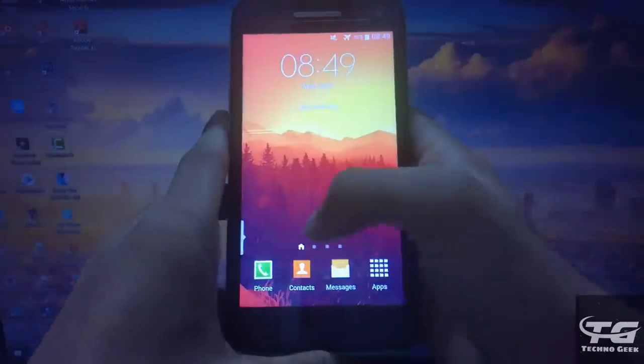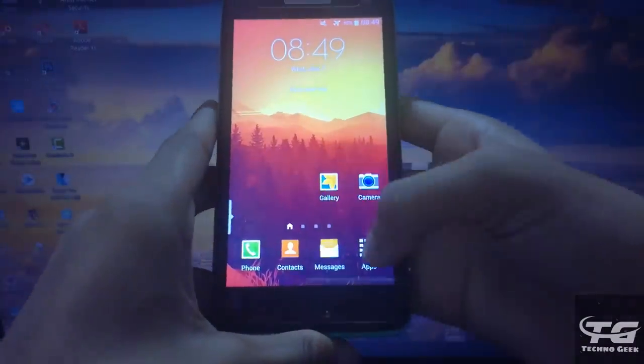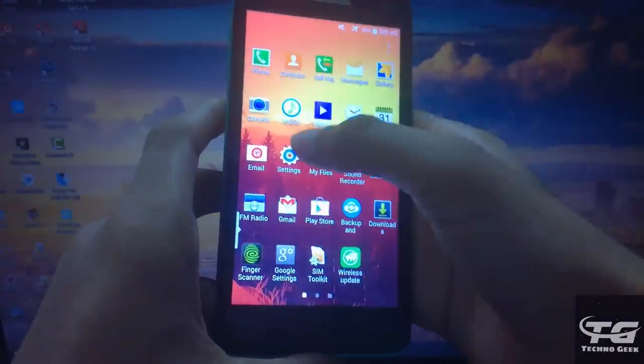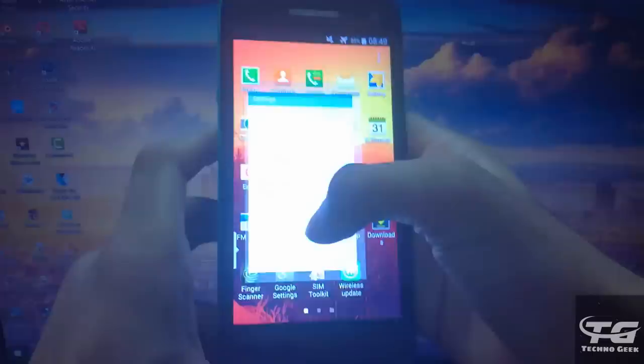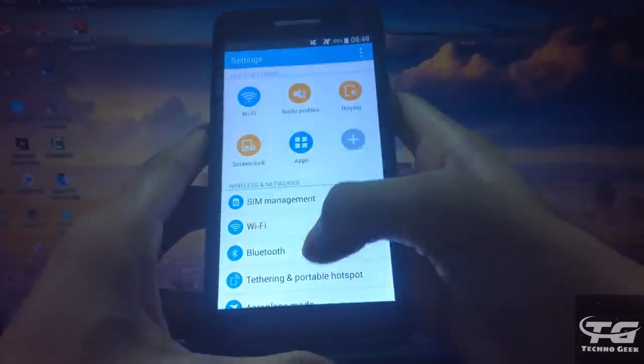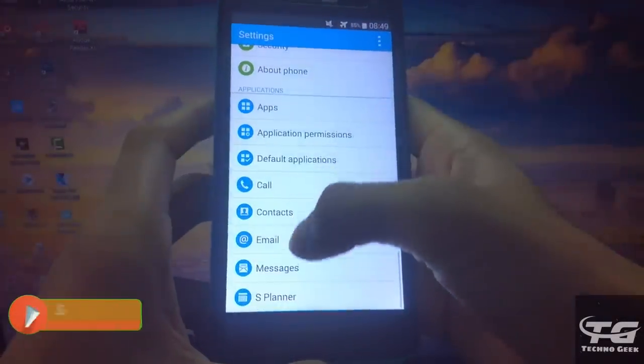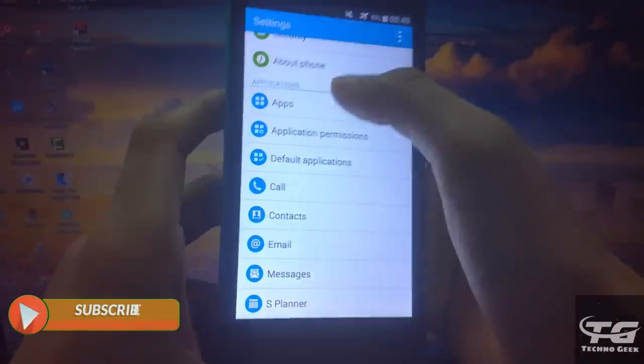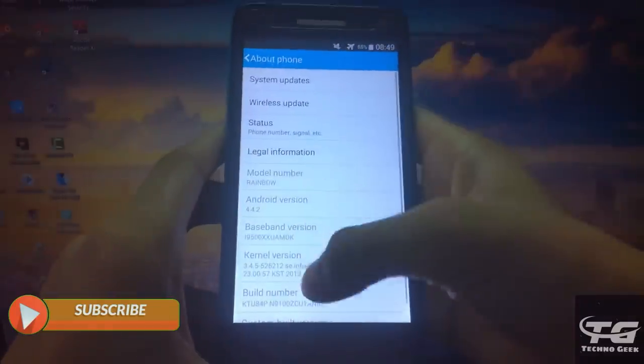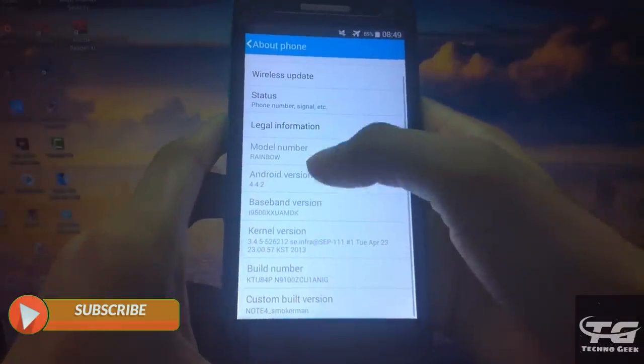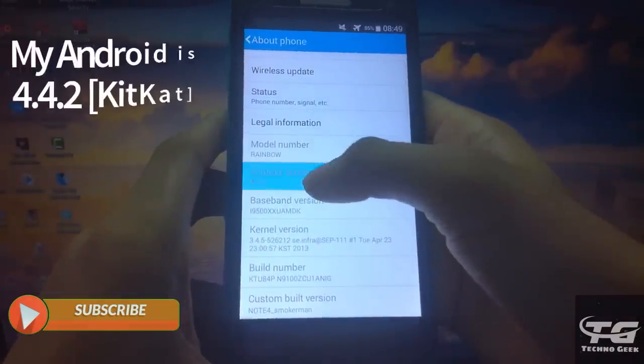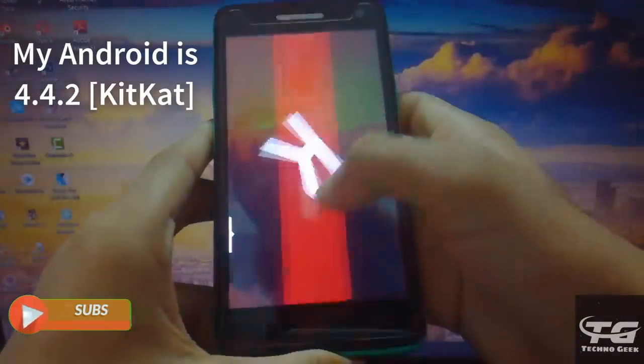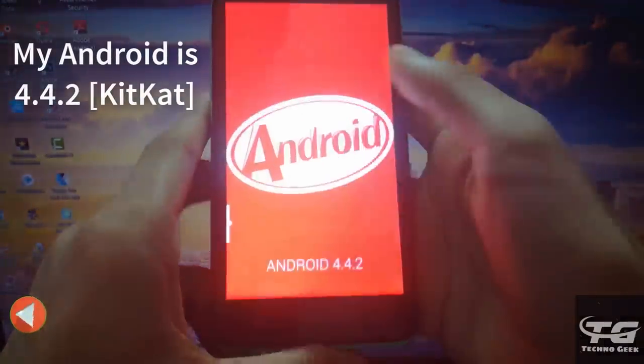So friends, as you can see that I have an Android phone. Let me show you my Android version. It's 4.4.2 KitKat.